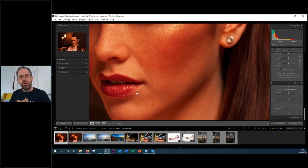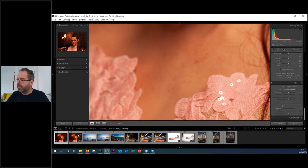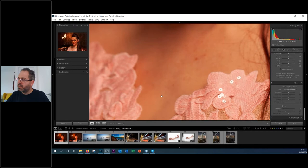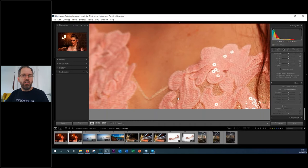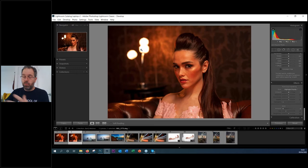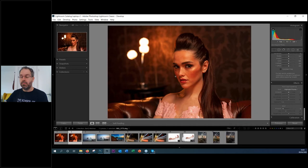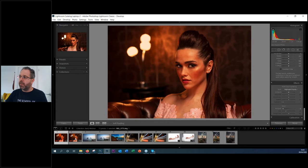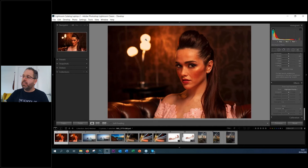I also removed a distracting section of the dress — you can't do that in Lightroom, you need Photoshop. And the light in the background was burning out, so I brought it back a little bit in Photoshop to give a highlight down the side of the face. So there is a quick example of why you use both — Lightroom for your basic edits, Photoshop for the magical finishing touches.